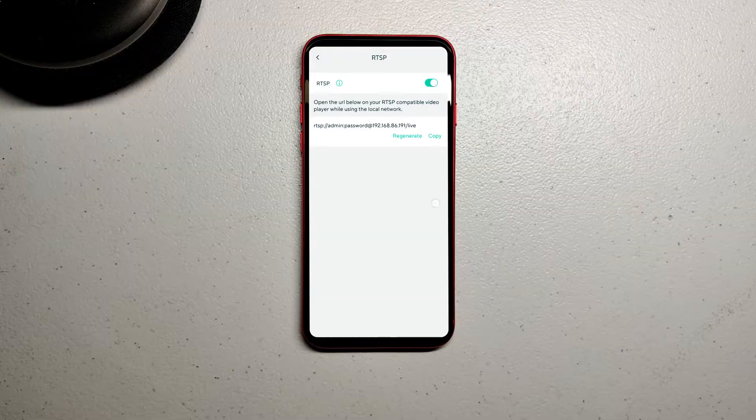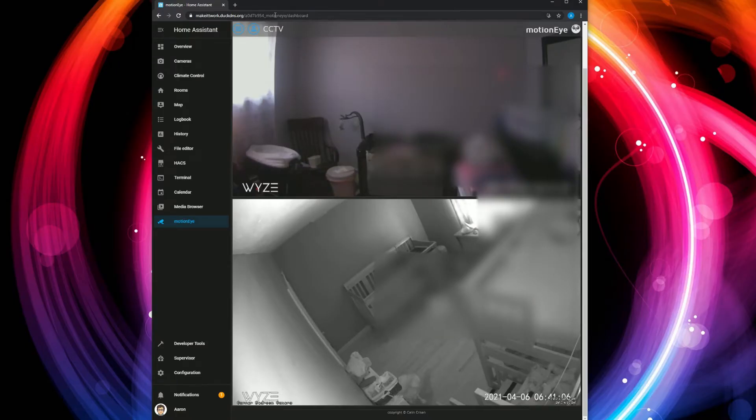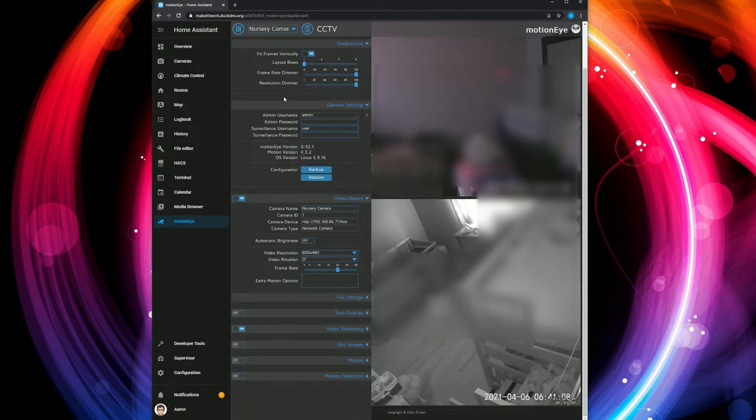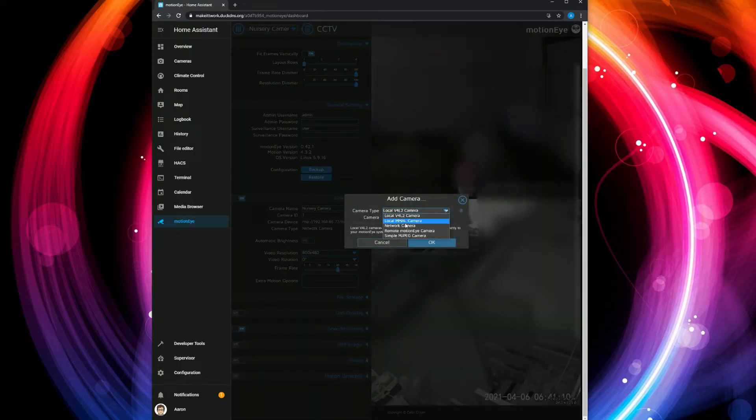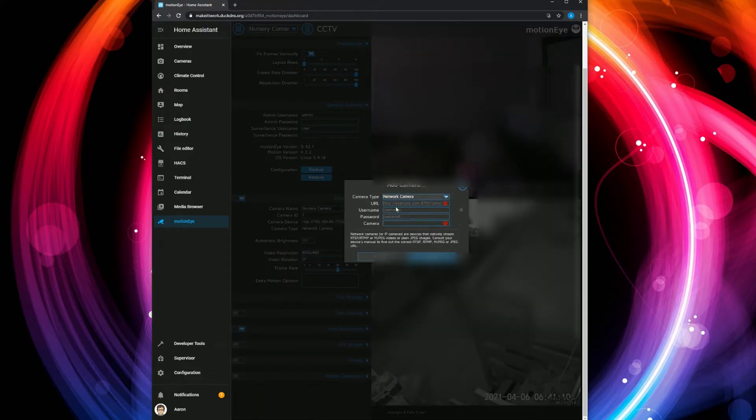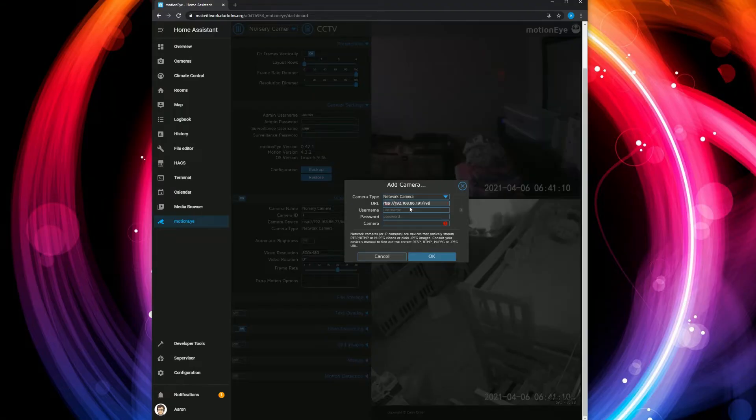To set up the camera, if you have Motion Eye, go to Add a Camera, then change it to a network camera and put in that IP address slash live for the URL.